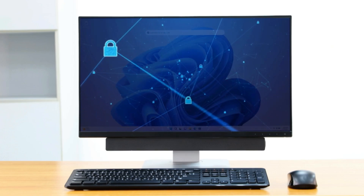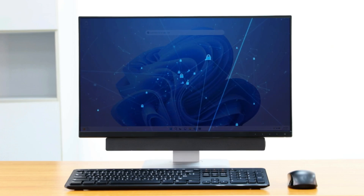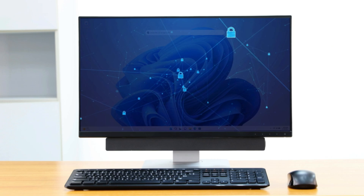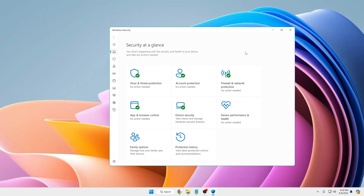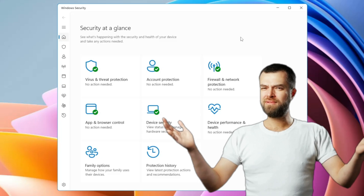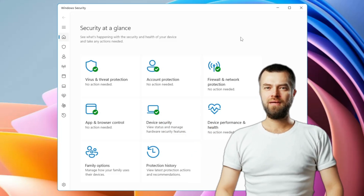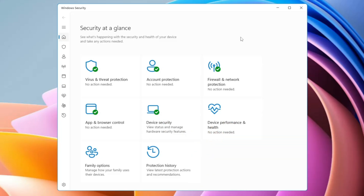Welcome back everyone. Windows 11 gives you advanced security which you can enable by going to Settings and looking for Windows Security. While looking into this security you might have questions about what exactly these settings are and how they are protecting you. In this video I will be clearing all your doubts, explaining each and every security feature provided by Windows 11.